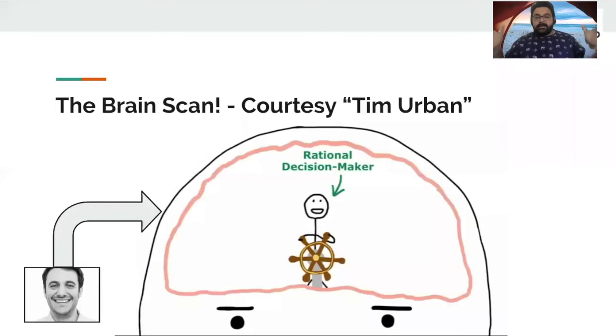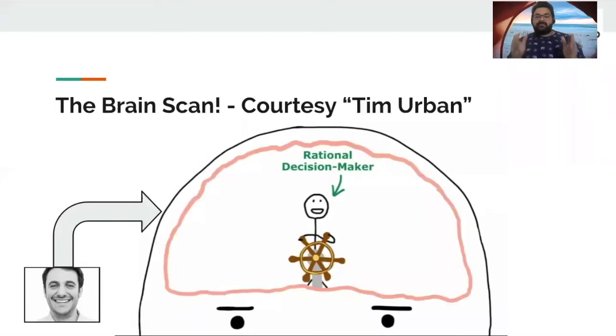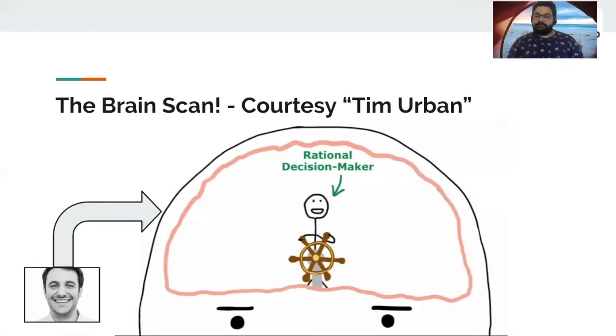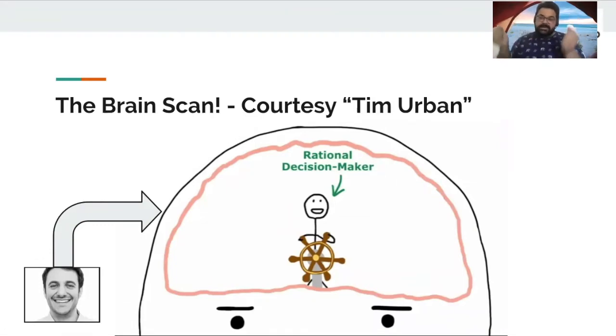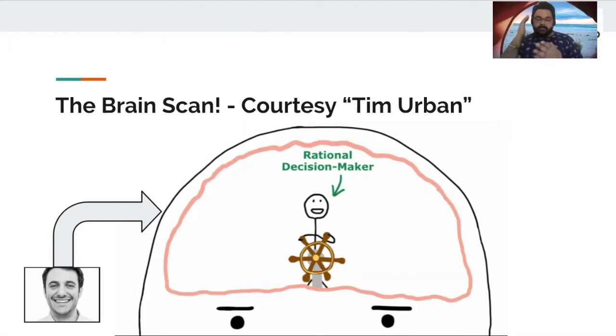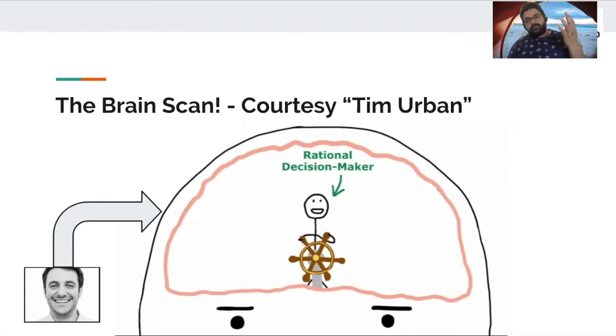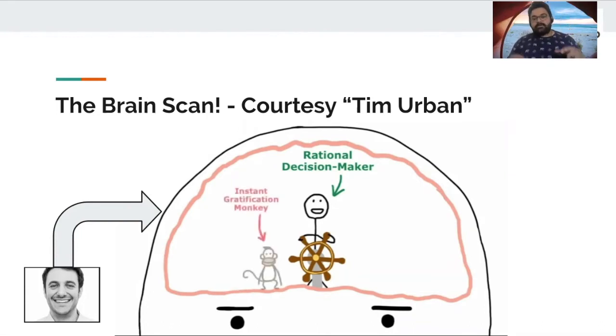We all have someone named rational decision maker in our heads. The guy who has the steering wheel, the guy who takes care of all the important decisions, the guy who gets things done.